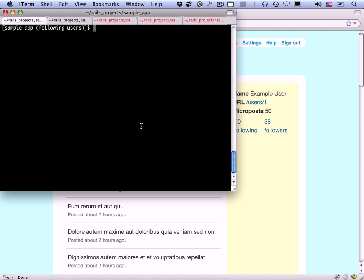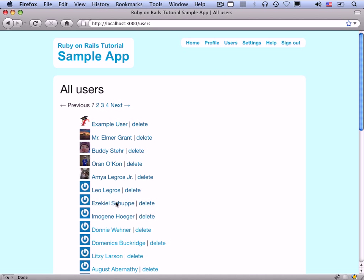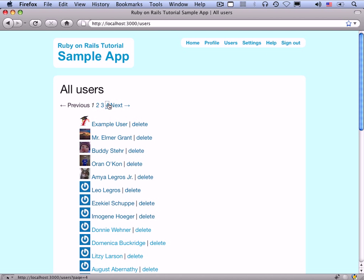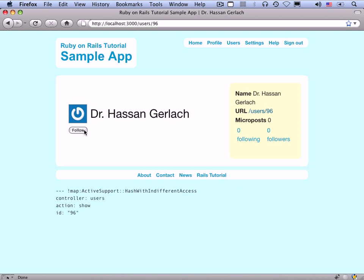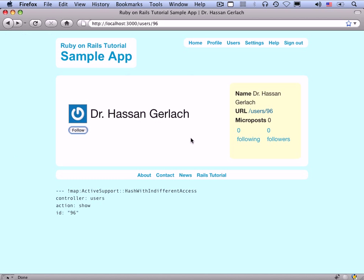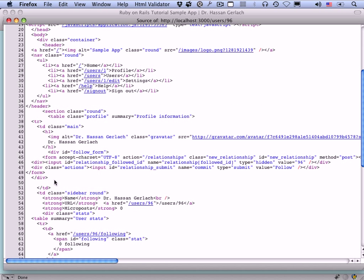Now let's get those user follow/unfollow buttons to work. If we go to /users and click follow, it currently throws a routing error. Looking at the page source, the form action is /relationships, which means we need to make a relationships controller with create and destroy actions to handle creating and deleting relationships (i.e., following and unfollowing).